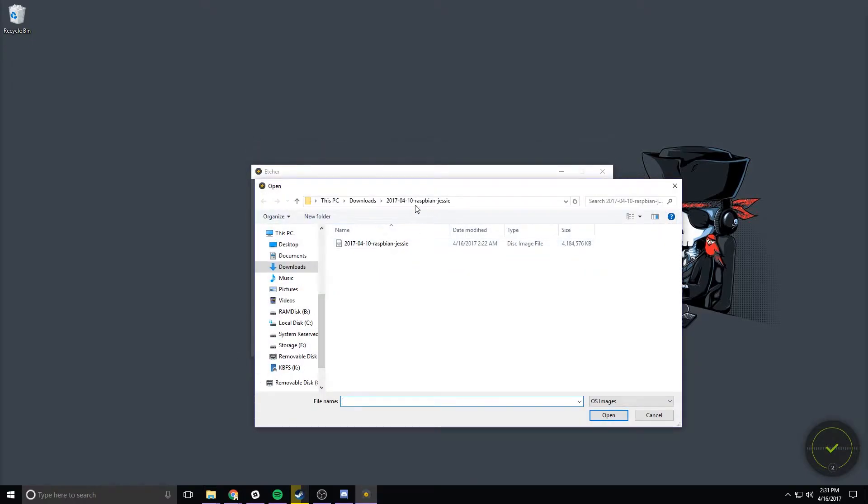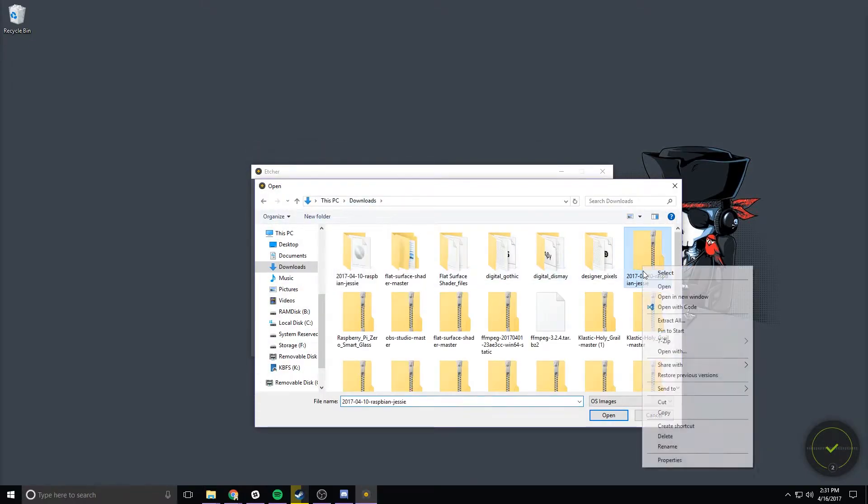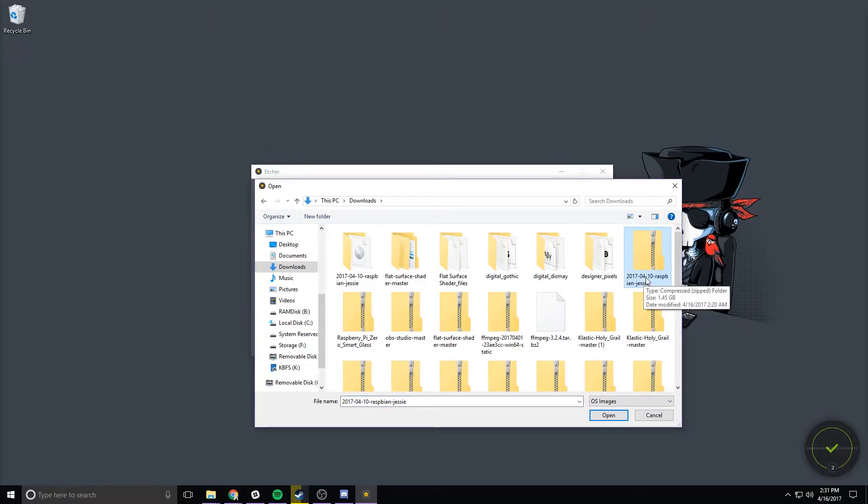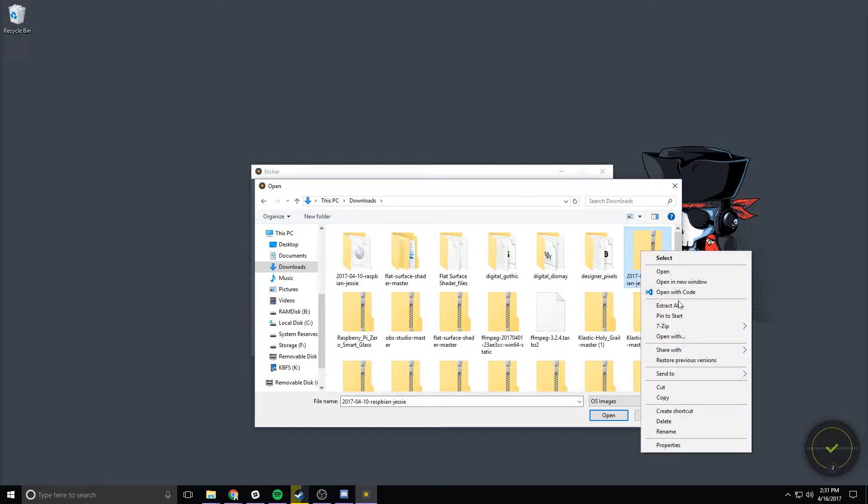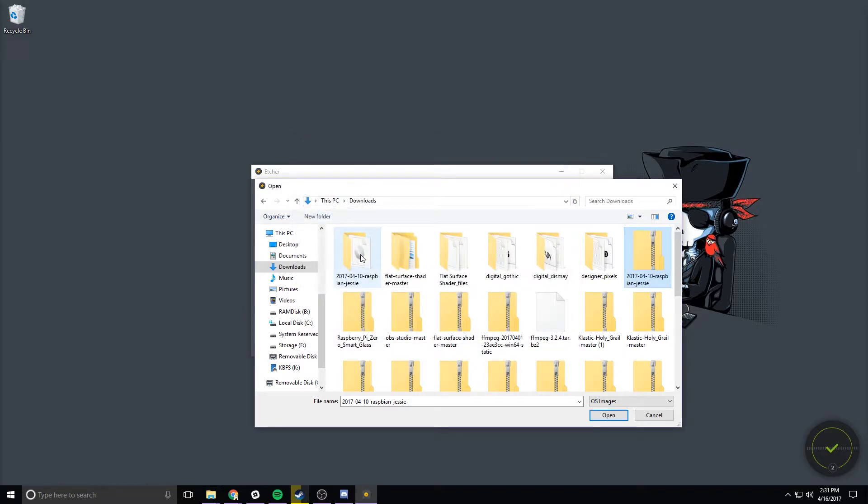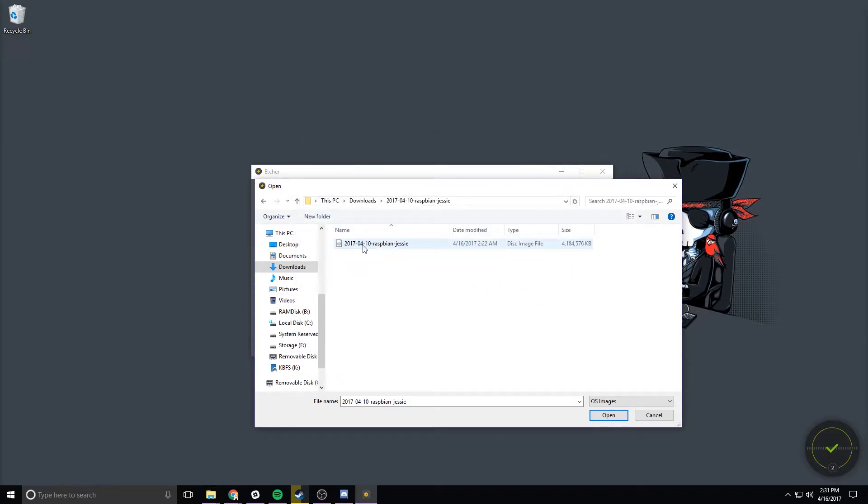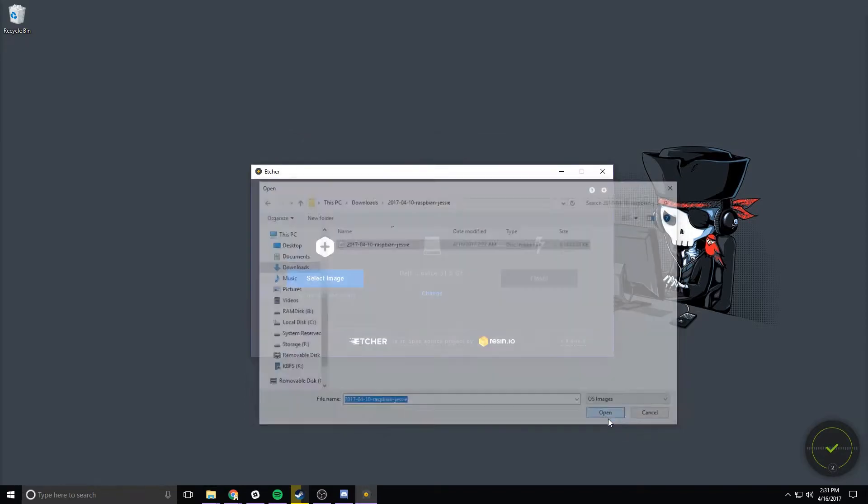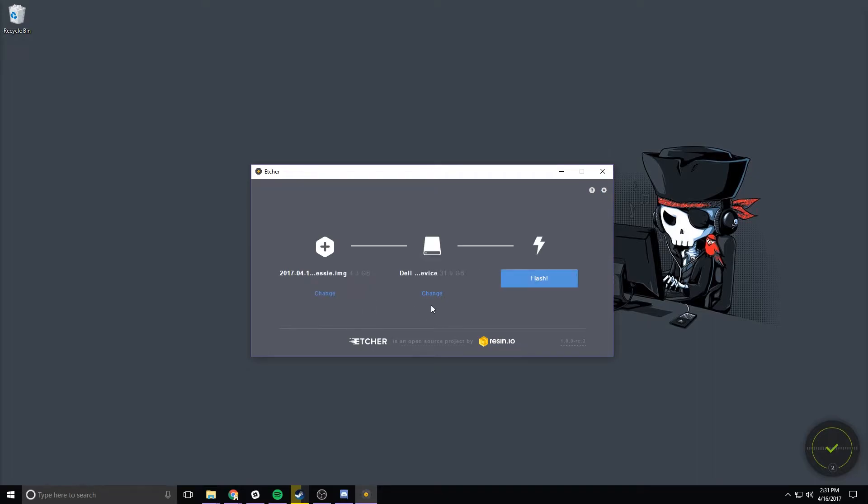Next we're going to need to right-click on the zip and extract all. Extract it to wherever you like. Finally locate the folder with the image and select the image.